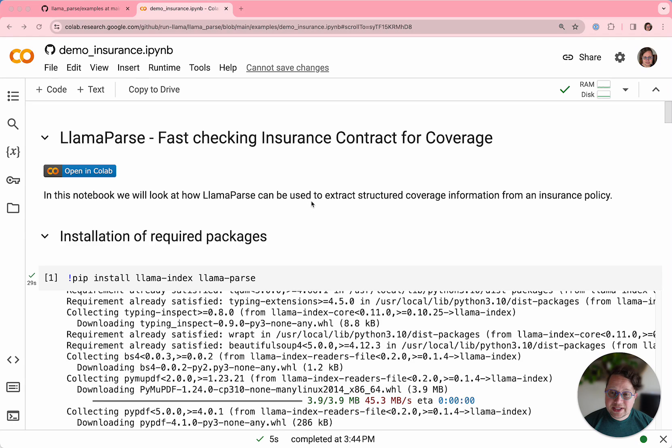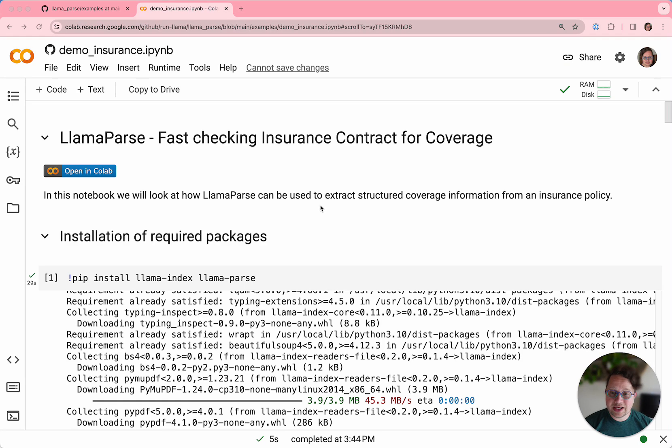our industry-leading PDF parser and other document type parser. LlamaParse is really simple to use. It's an API that's built into LlamaIndex. So let's look at how you use it in this notebook.